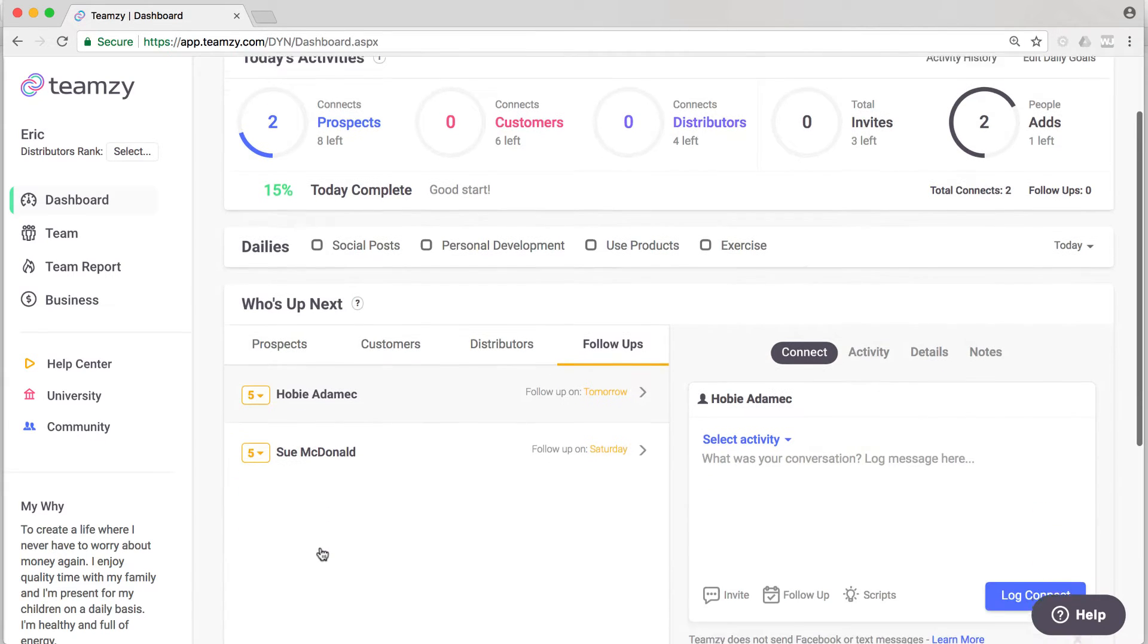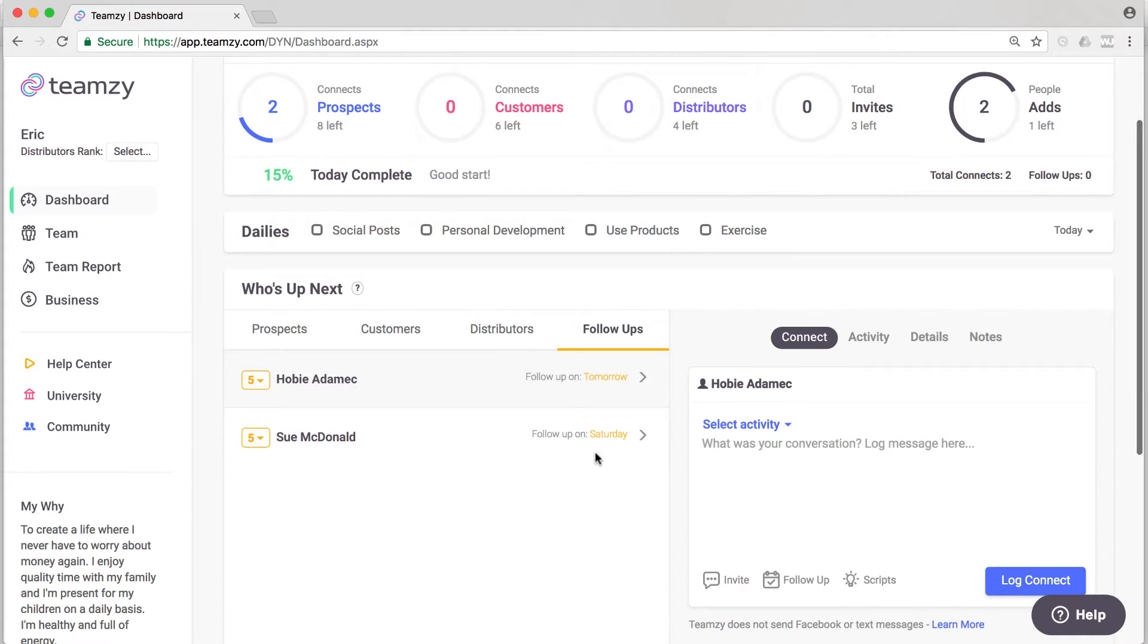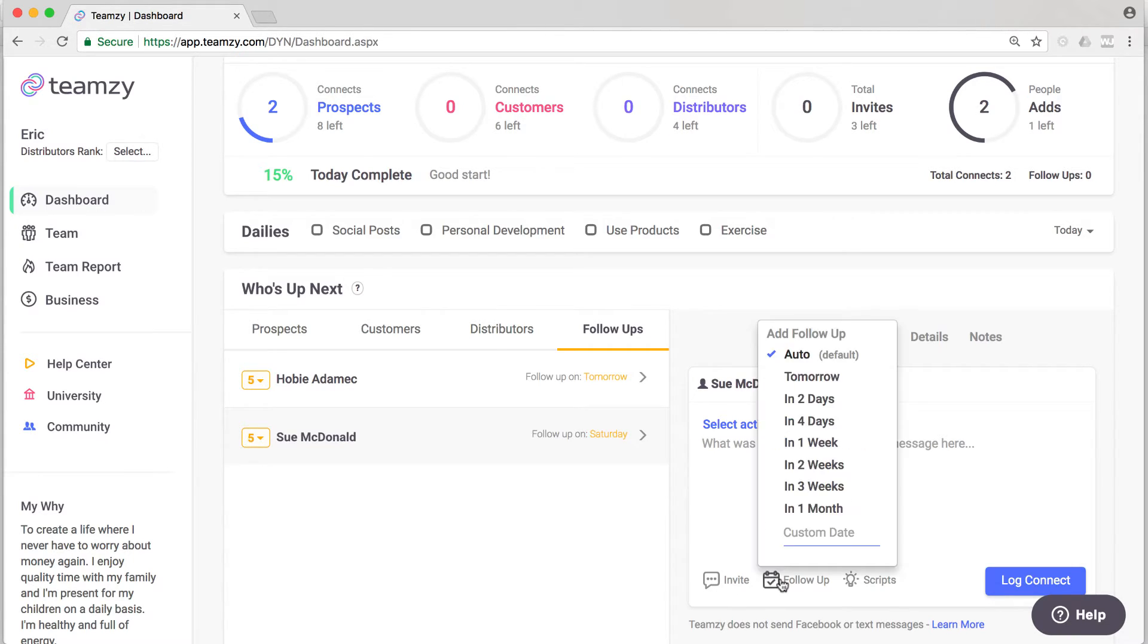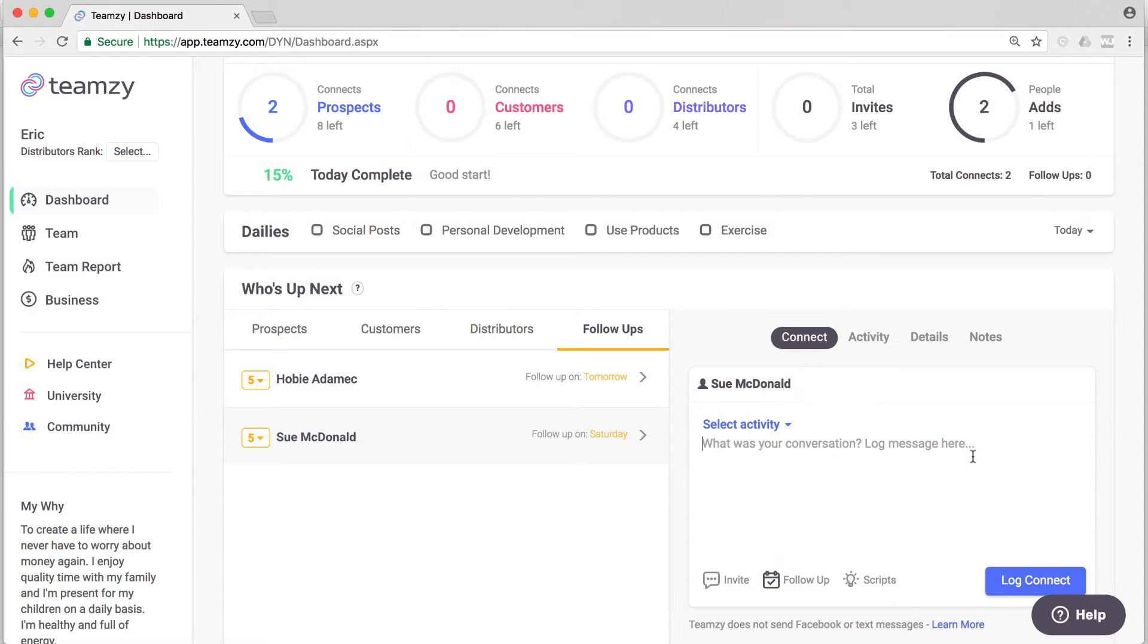Now when you log a connect with one of these people, it's going to automatically clear the follow-up. So if I log a connect here, it will clear the follow-up. You want to make sure that you set your next follow-up as you log your connects. Always set your next follow-up if you want to keep them on your follow-ups list.